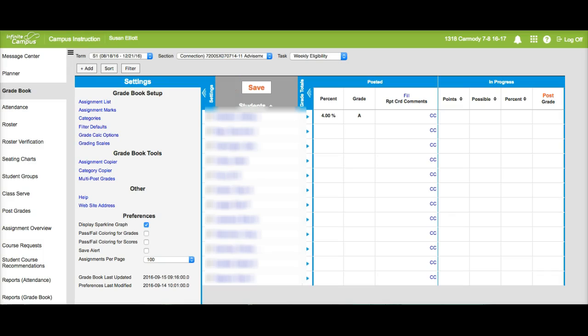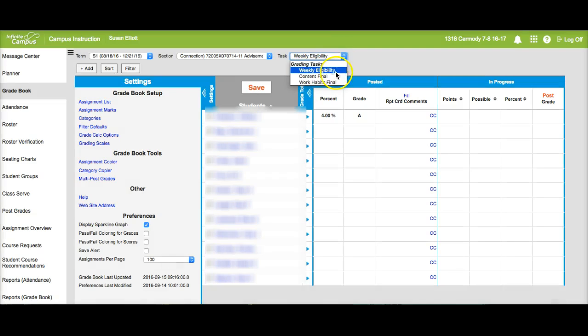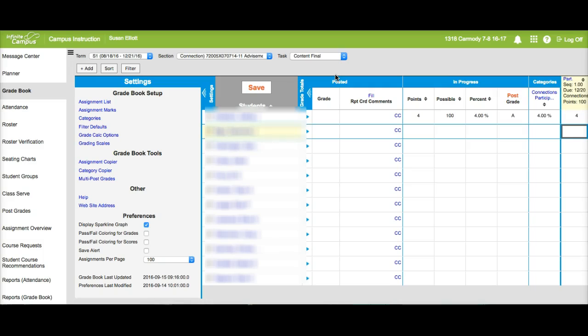One other thing to point out, every time you do this Infinite Campus defaults you back to weekly eligibility up here under your task. So you will want to make sure that for each class you change this back to content final.